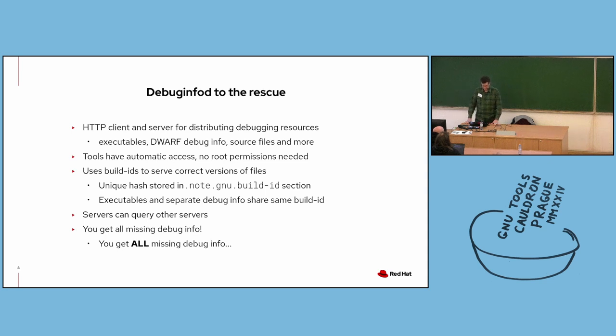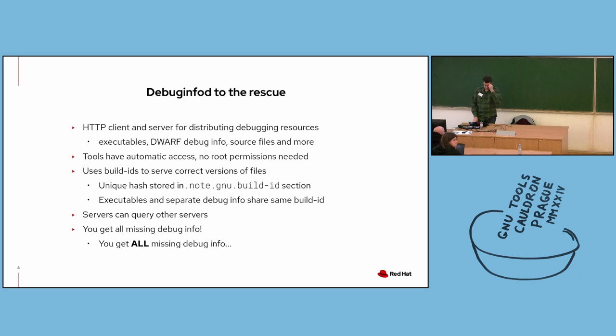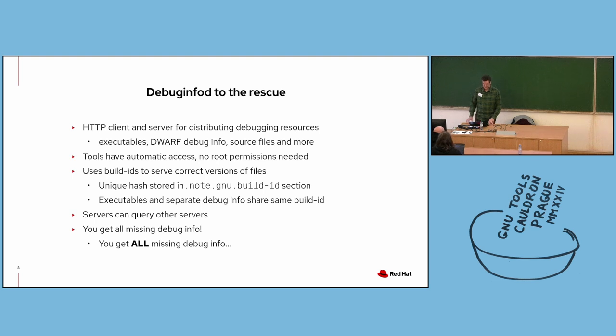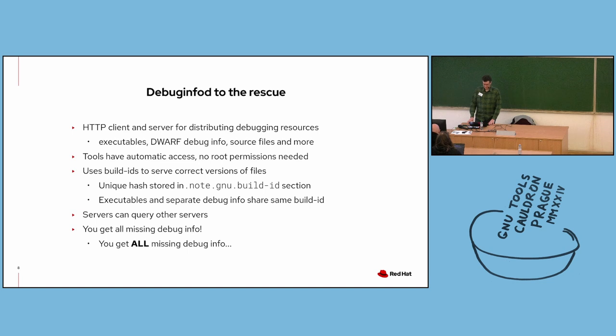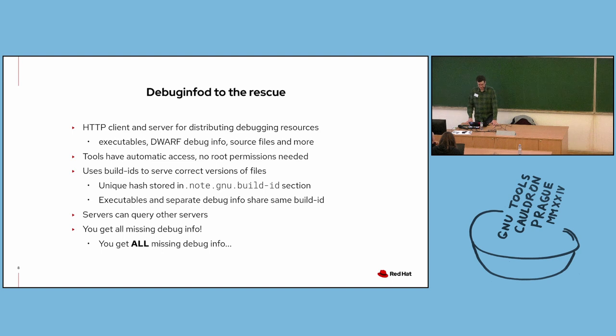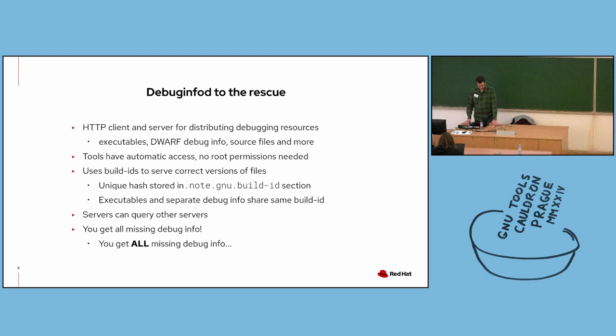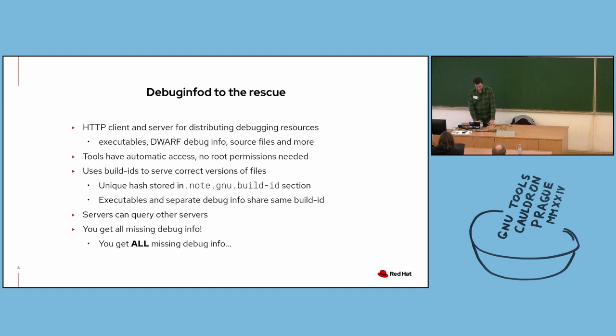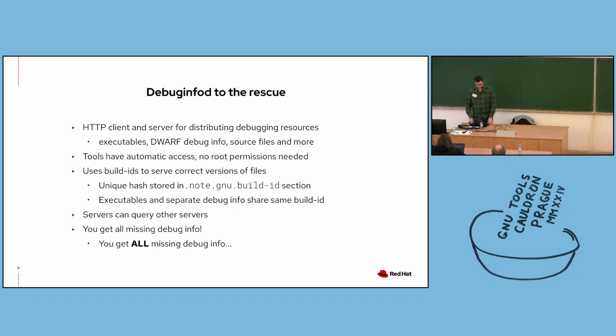So DebugInfoD helps address all of these problems. Like I mentioned at the start, DebugInfoD is an HTTP client and server for distributing debugging resources like executables, debug info, and source files. It provides tools with easy, automatic access to these resources. Users don't have to worry about installing the right packages. No root permissions are needed. Tools can download all missing debug info and source files and ensure they're getting the exact version of all of these with very little management or configuration needed from the user. It's worth mentioning that there are some performance implications to having to download all debug info and source files when you're debugging a processor core file, especially during an interactive session such as with GDB. Downloading many large debug info files can be time consuming, but we've been working on some ways to improve this, which I'll come back to later on in the presentation.